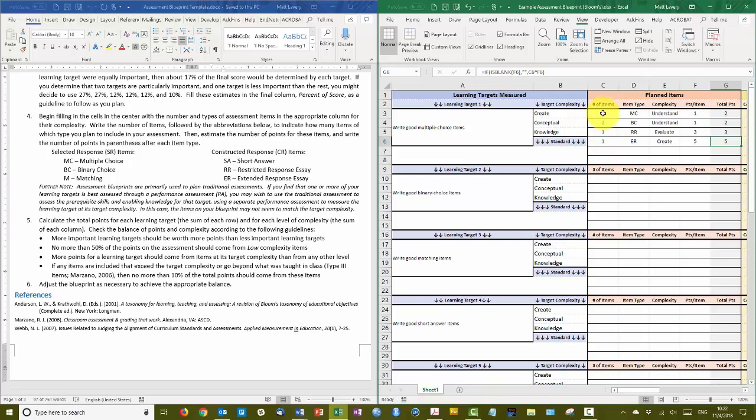So: ten multiple choice, ten binary choice, and ten essays — five restricted response and five extended response. I think that's plenty long enough for an assessment.